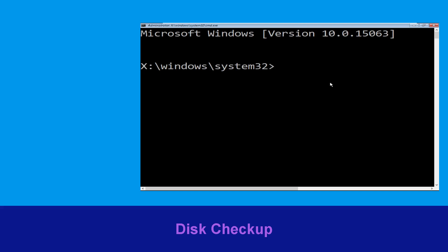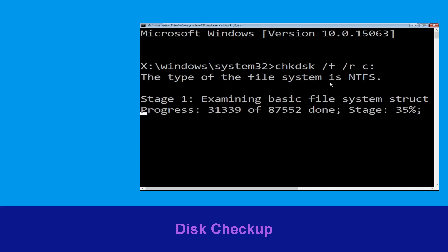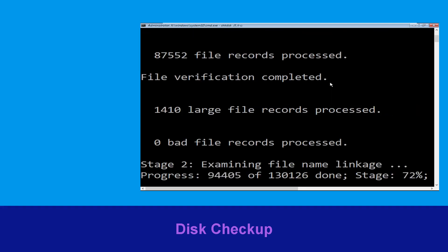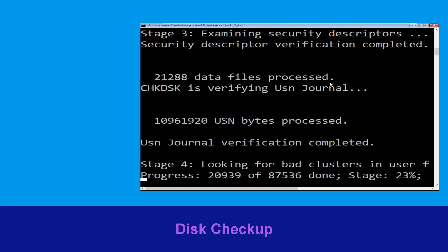Now execute this command carefully: type chkdsk /f /r c: and hit Enter to execute this command.